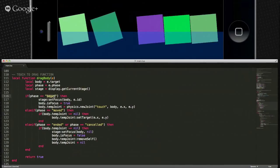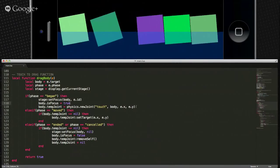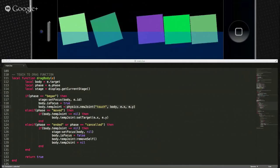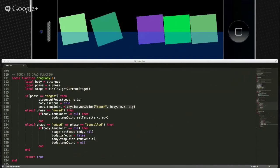On our began phase — we've just touched the object — we're going to set the focus to that body within the stage. Then we create a joint, a physics joint — specifically a touch joint. The Corona docs say the touch joint is based on the Box2D mouse joint, and it connects a single object to the current position of an on-screen touch.